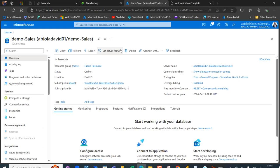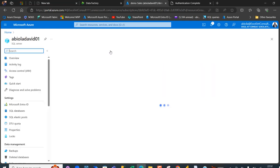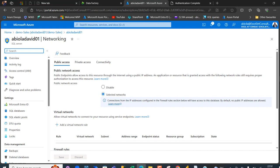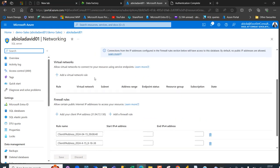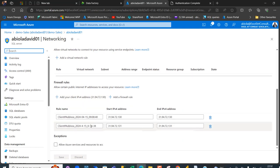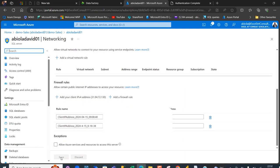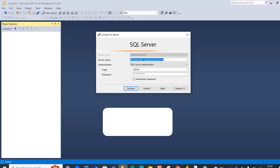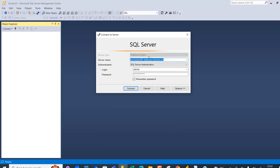To successfully connect to SQL Server Management Studio, it's important to set the firewall. Click on Set Server Firewall, scroll down, and click Add Your Client IP Address. Once you do that, go ahead and save at the bottom — then you should be able to log in properly into SQL Server Management Studio.